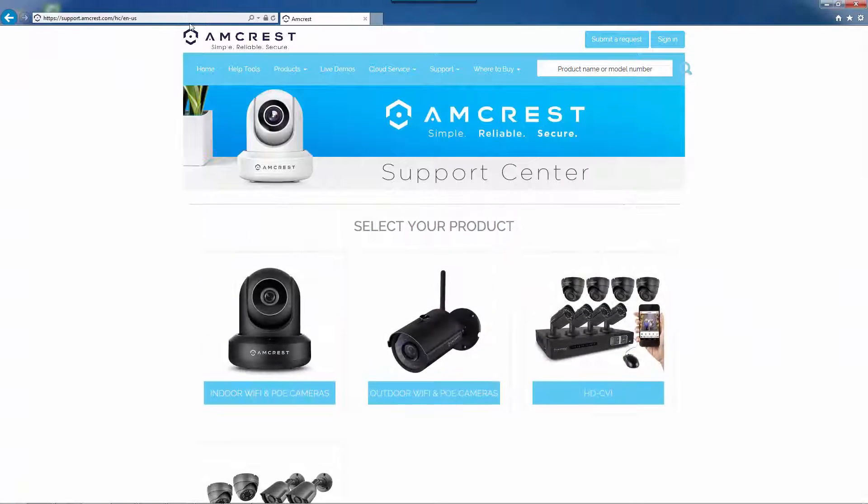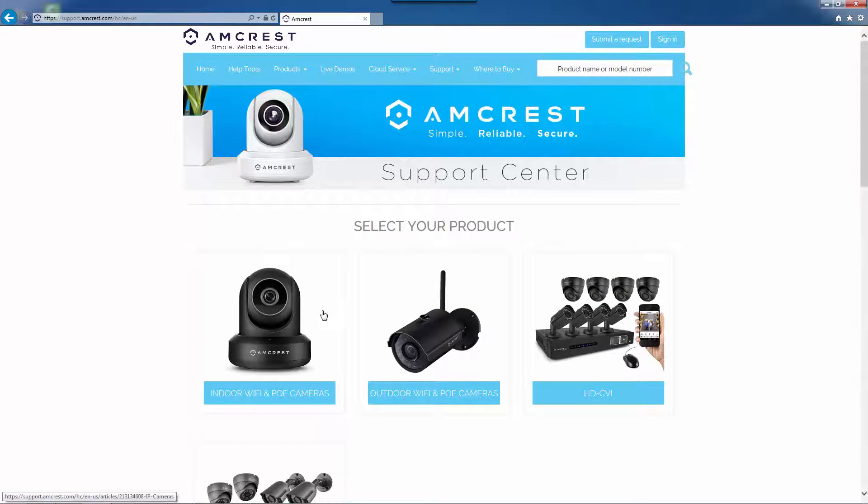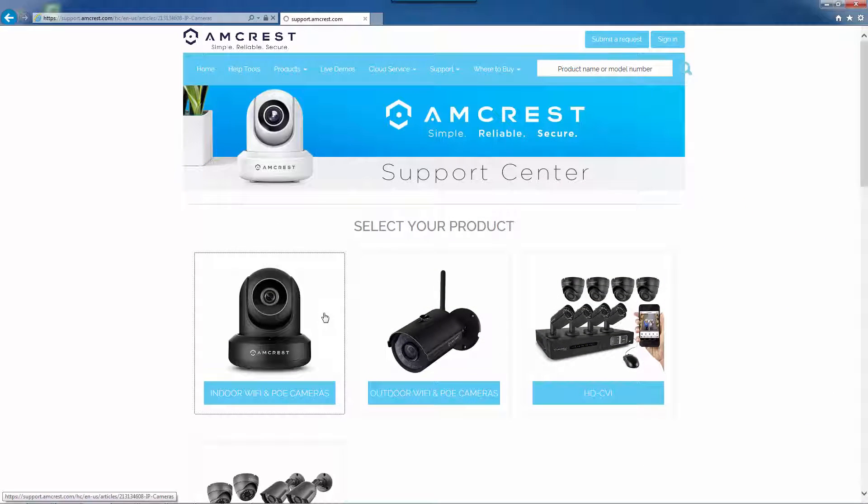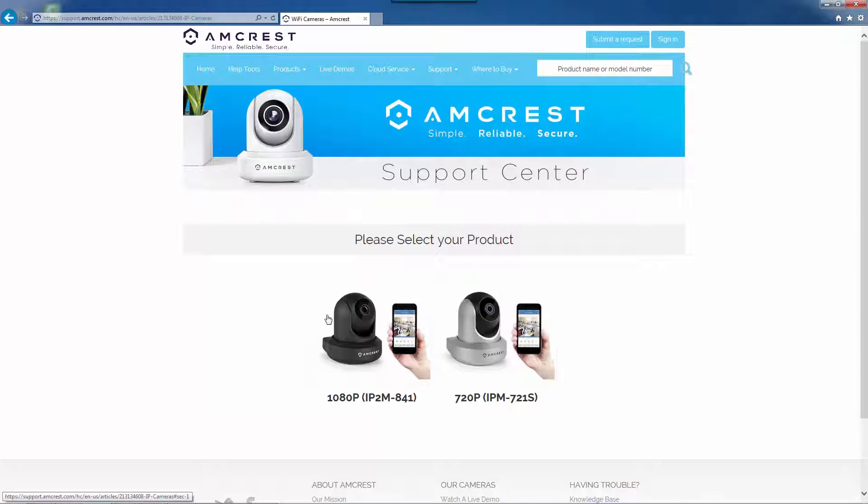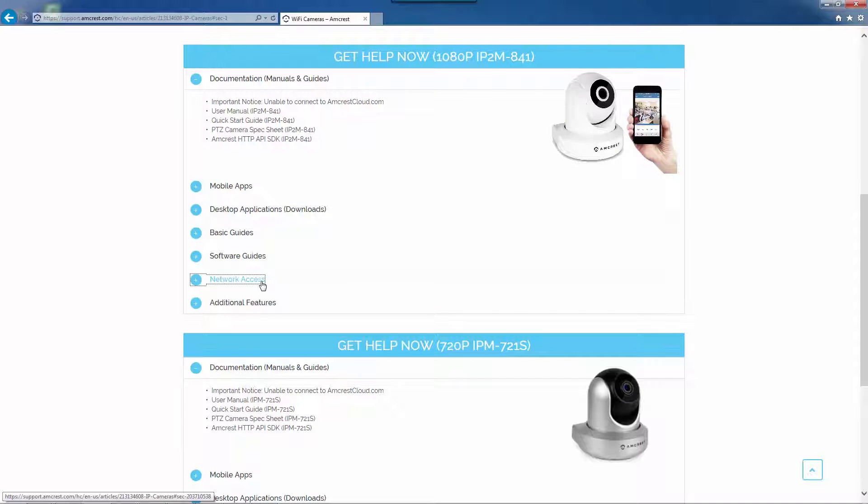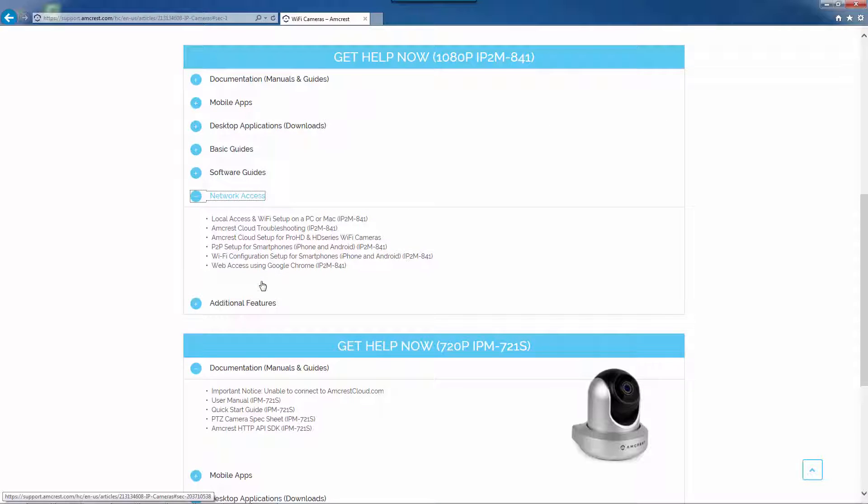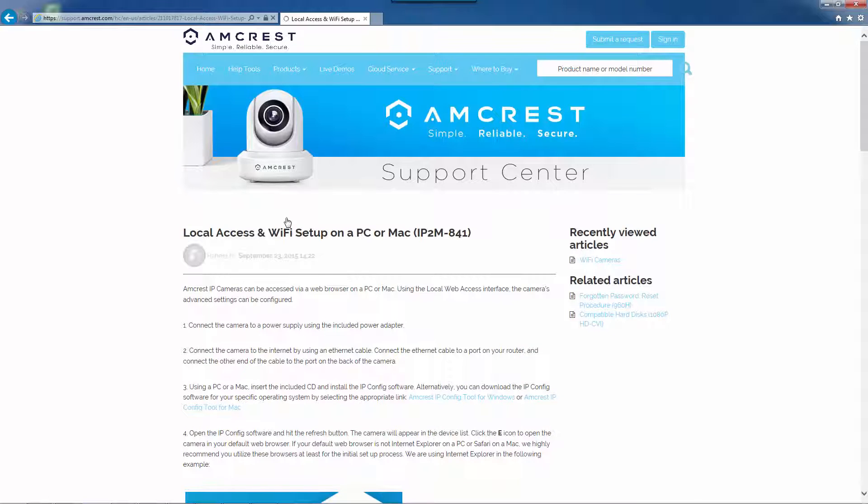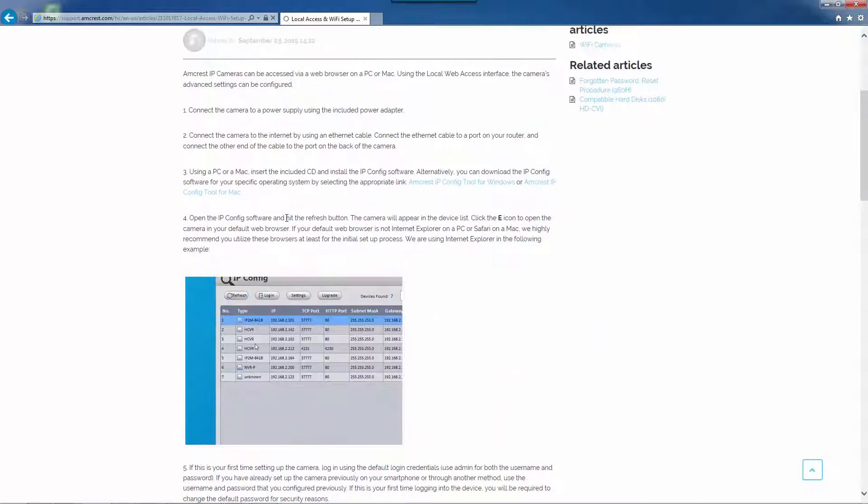Then, click indoor Wi-Fi and PoE cameras, choose your camera, click network access, then choose local access and Wi-Fi setup on a PC or Mac from the list.